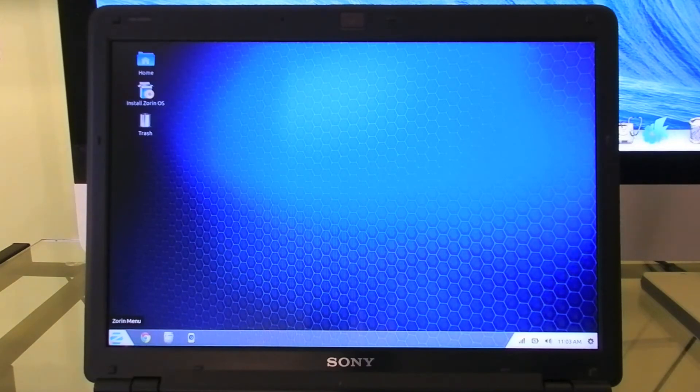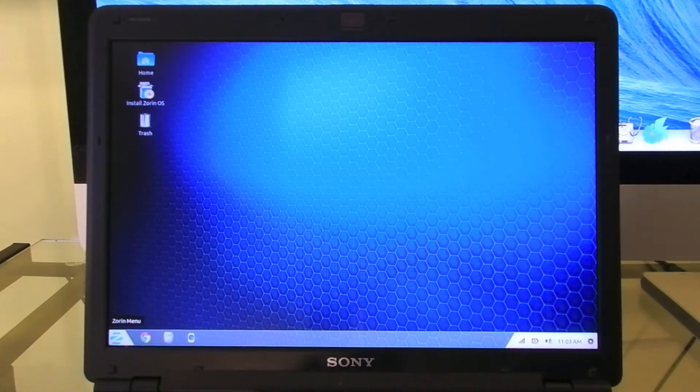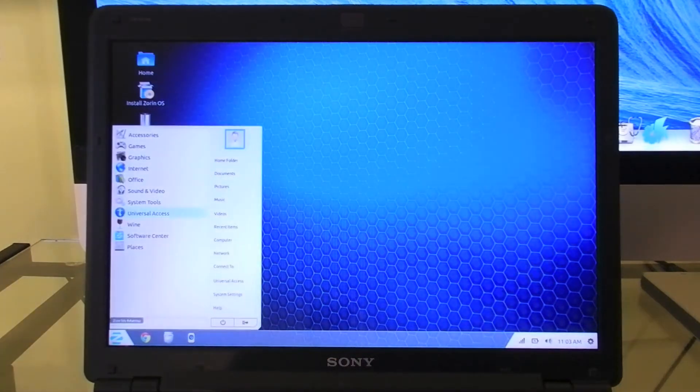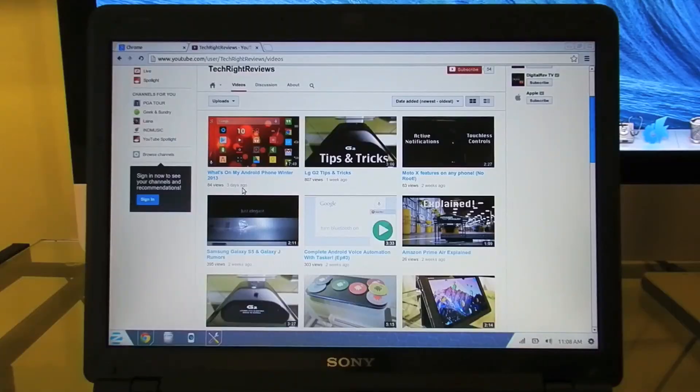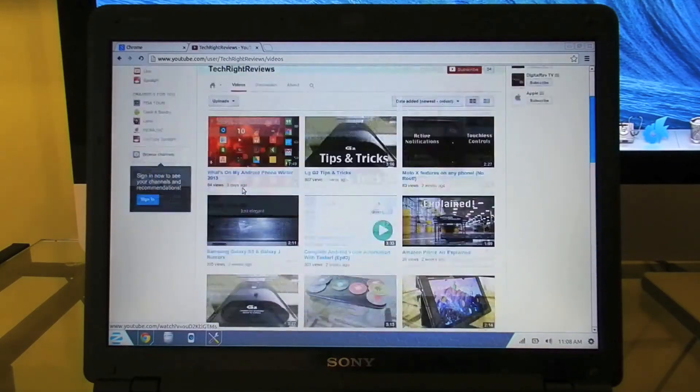Now this is a great choice if you're switching from Windows. It'll seem very familiar. In the bottom left, just like in Windows 7, you have your Zorin menu where you can access your apps and files. You also get features such as two fingers scrolling.